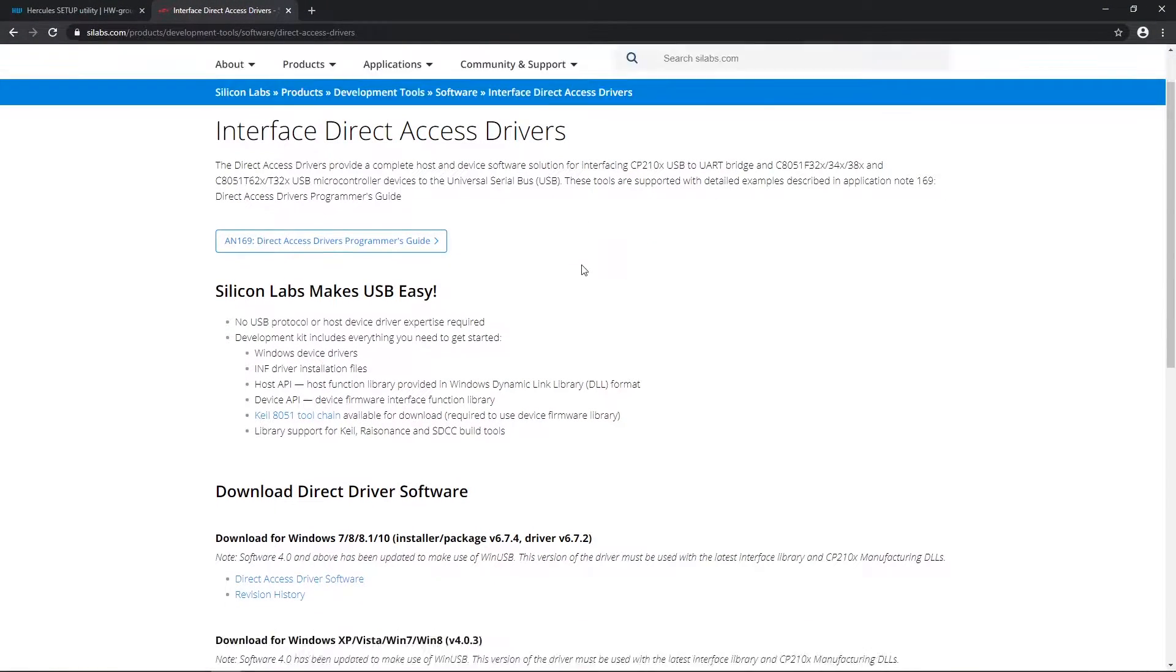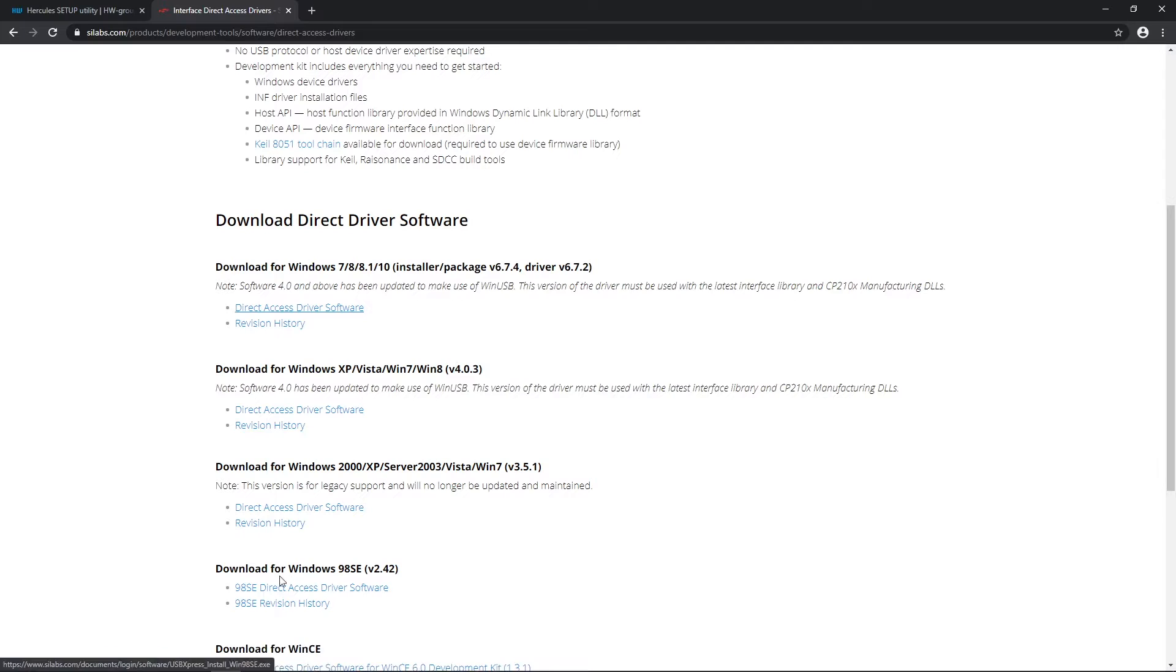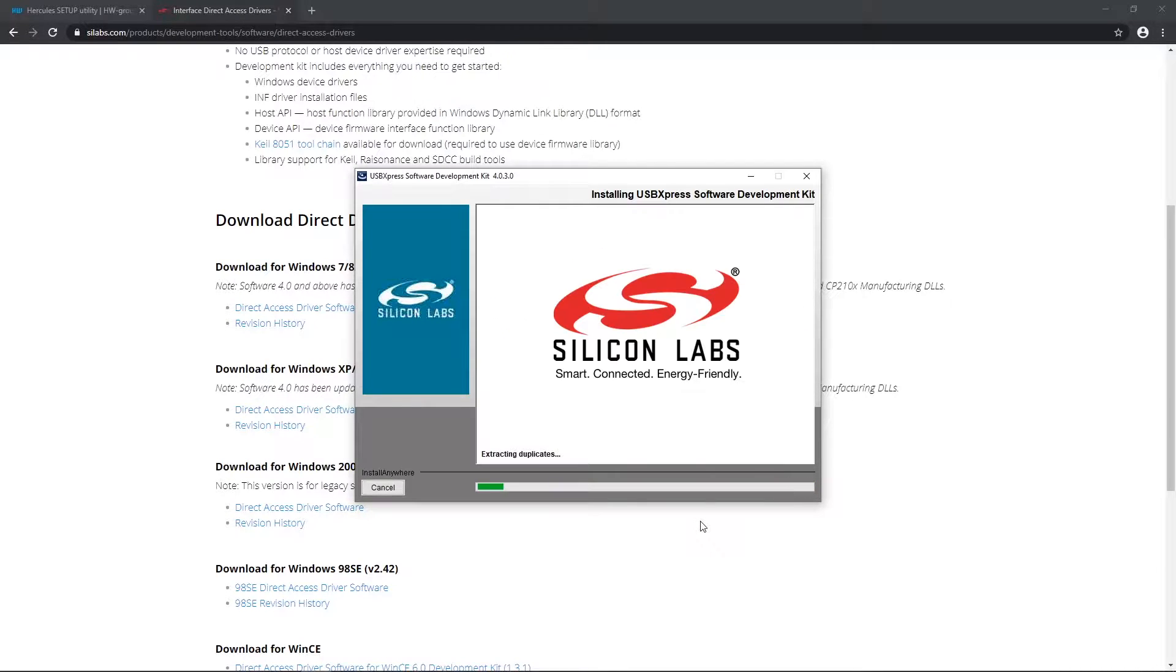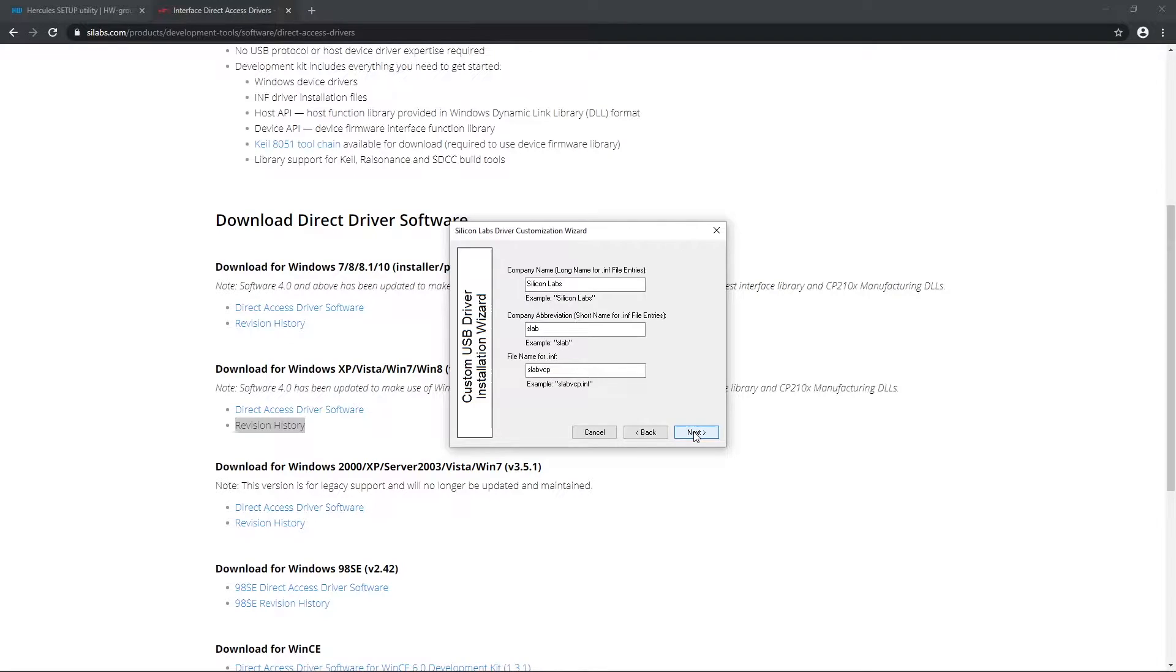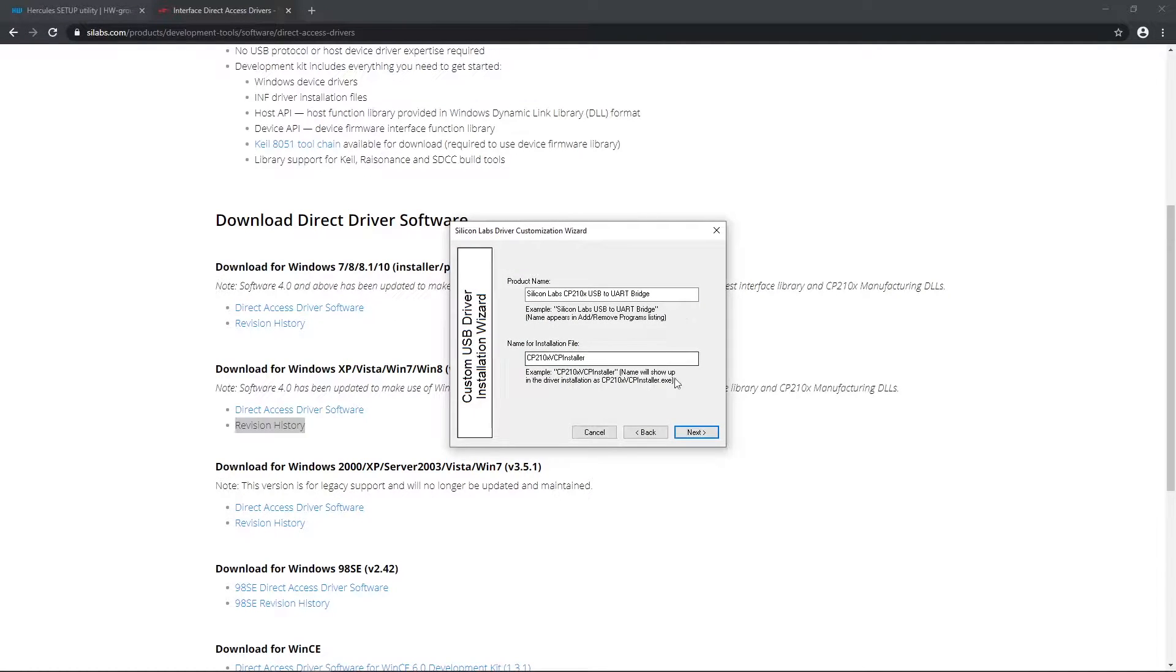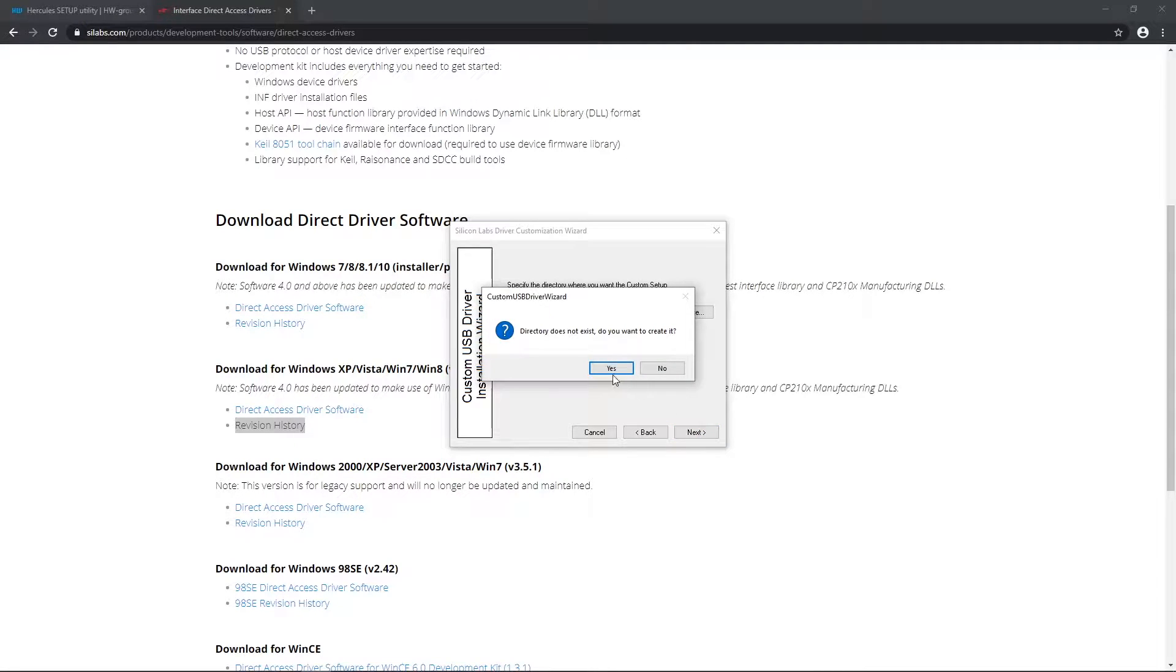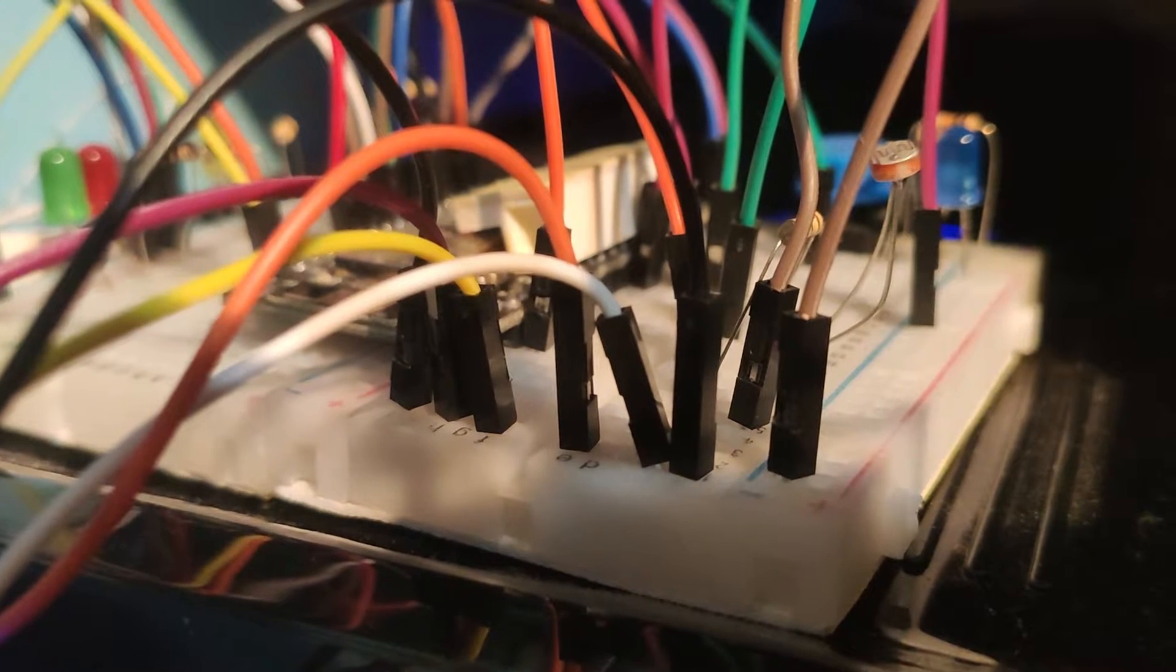So let's start with the driver for USB to TTL module. I'm using Windows 10 here. If Windows automatically doesn't recognize your USB to TTL module, download drivers from CLAB's website and install it like I did. Link is in description.